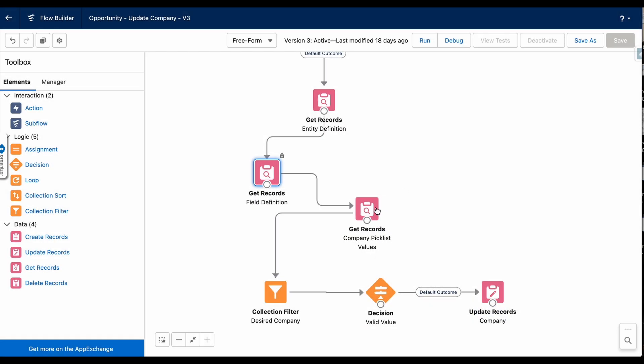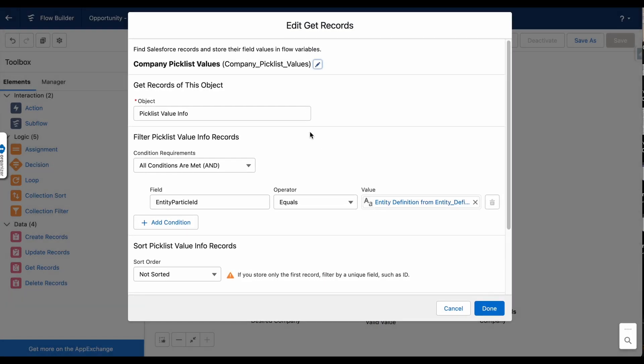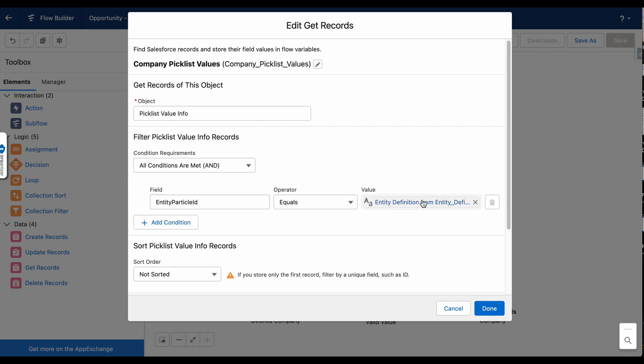And third, you can finally retrieve your picklist values with a get records. The object is picklist value info. You'll want to define your entity particle ID as the ID from the entity definition get records.